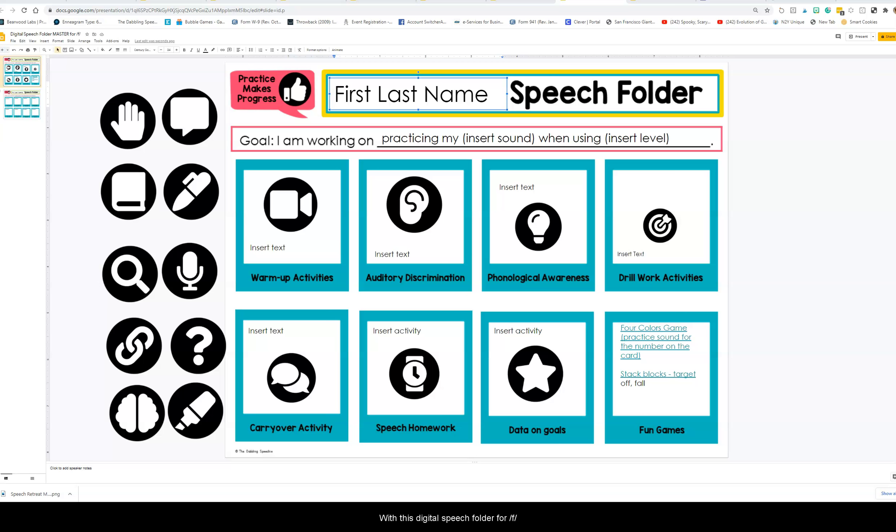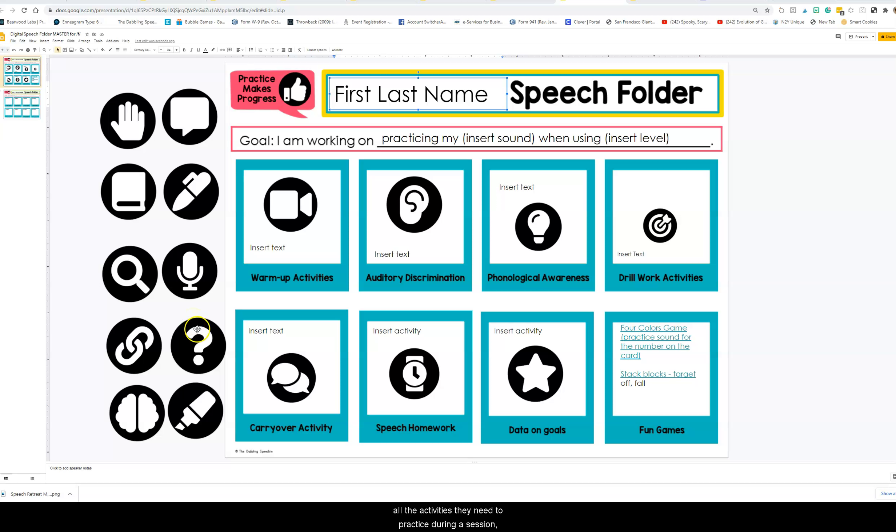With this digital speech folder for F, you'll be able to create a speech folder for your students that they can virtually access and still have all the activities they need to practice during a session, for homework, or when working during asynchronous time.